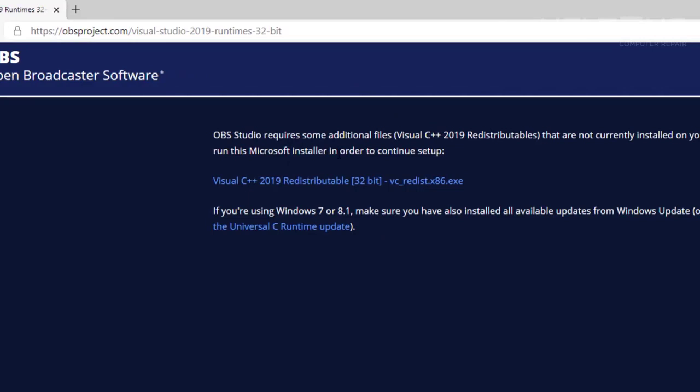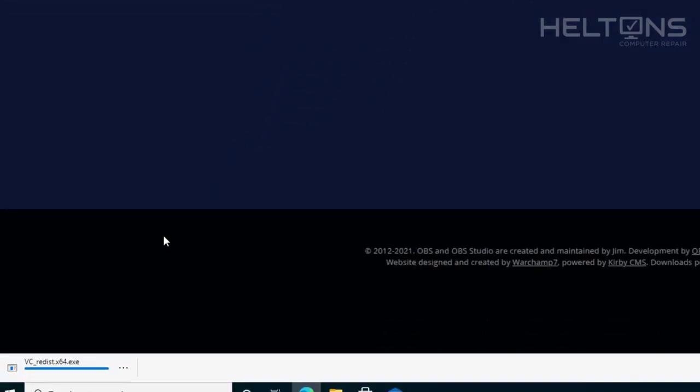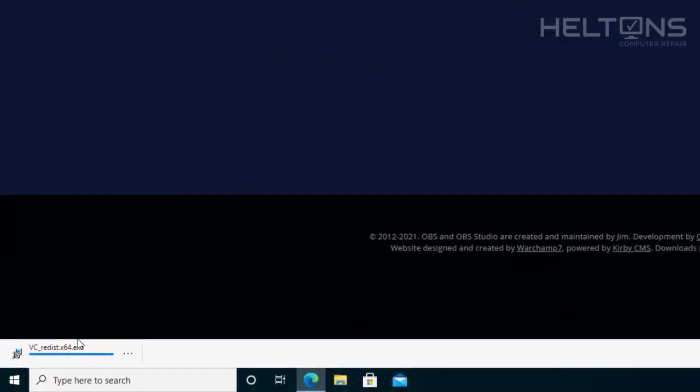So if you have the 32-bit, you'll select this same thing, the Visual C++ 2019 redistributable 32-bit, depending on your system. Mine, again, is a 64-bit, so I'll select this one. From that point, I'm going to go ahead and just download this file.